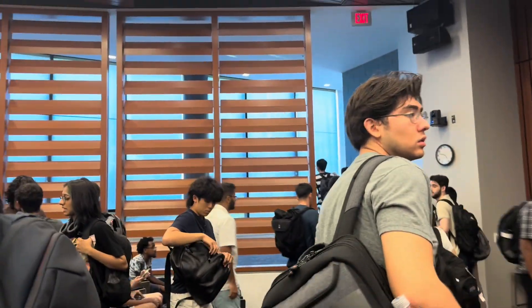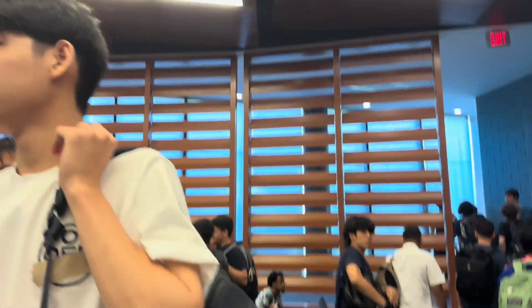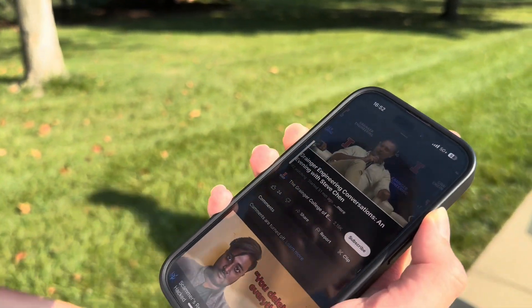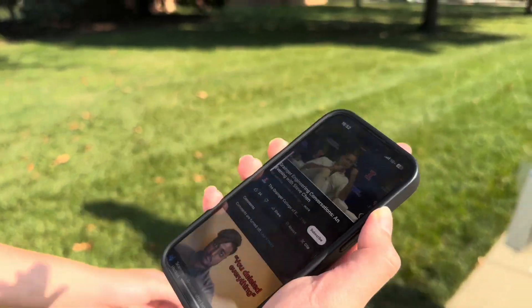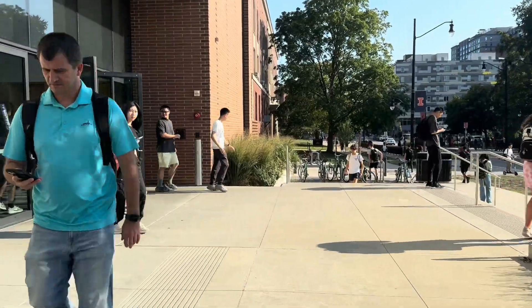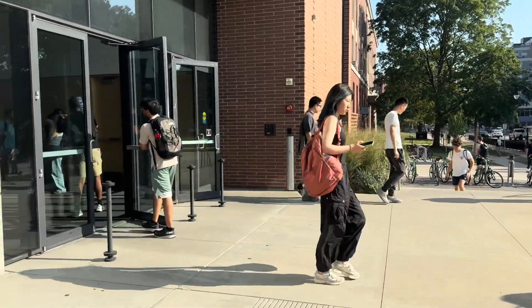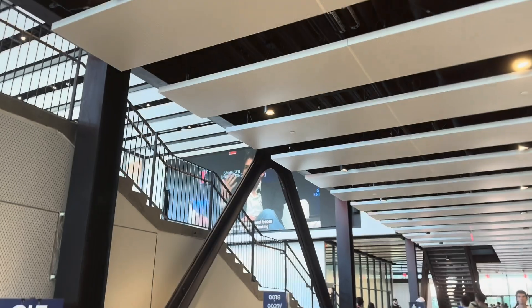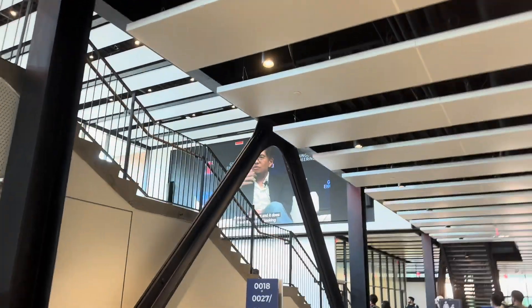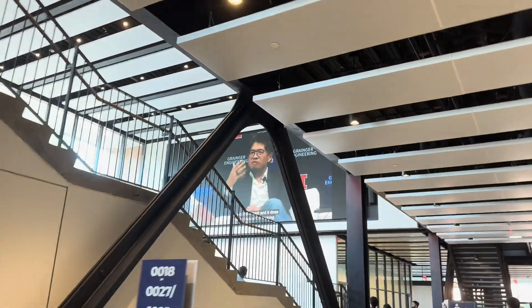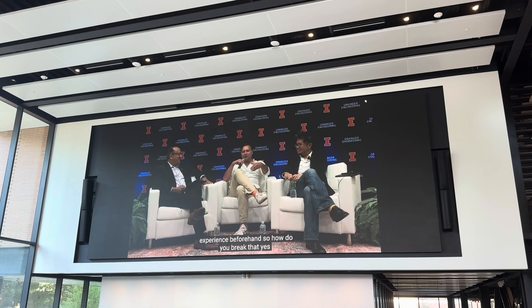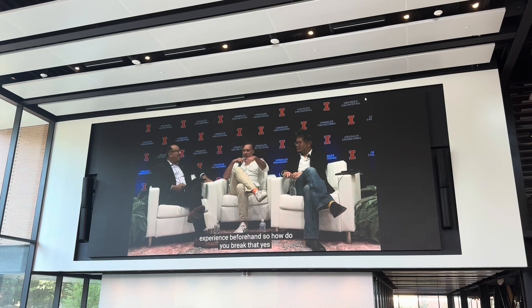Heading over to the YouTube co-founder Steve Chen event. He's currently having a conversation with the dean. He's the YouTube co-founder — let's go check it out.